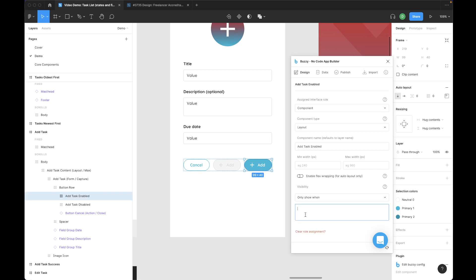In this case, this formula will just evaluate to true or false. Whatever we put in here will eventually spit out a true or false value, and that will then trigger this condition. It'll only show the button when this returns true. If it's false, it won't show. In our case here, we just need to put the field name, which is title.